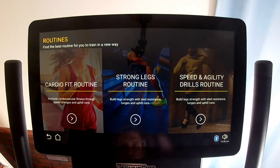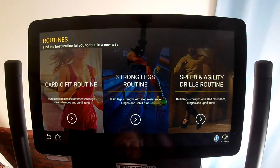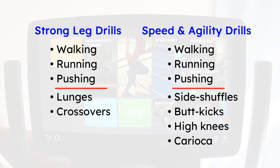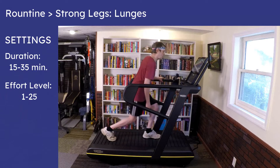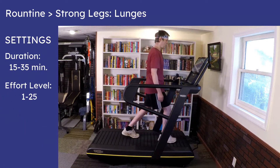Strong Legs and Speed and Agility Drills both include walking, running, and pushing. The difference is that Strong Legs includes lunges and crossovers, while Speed and Agility Drills include side shuffles, butt kicks, high knees, and karaoke. Both let you choose how long you want to exercise and what your effort level will be.